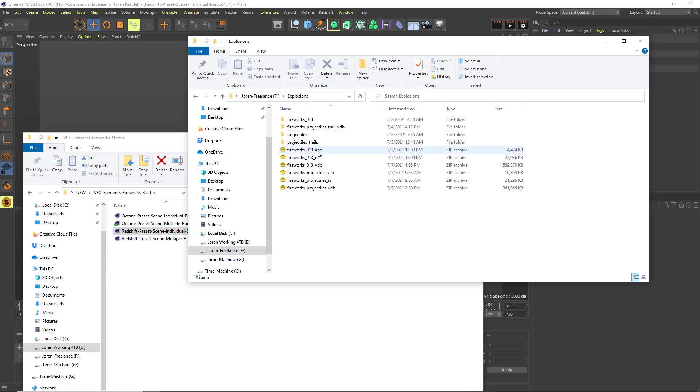If you're using Redshift, there is also a Redshift version in the downloads. Make sure that you download the Redshift as well as the particles and the volumes. After you download them to your folder, make sure to download the projectiles and then you can unzip them and you'll have these folders on your hard drive.